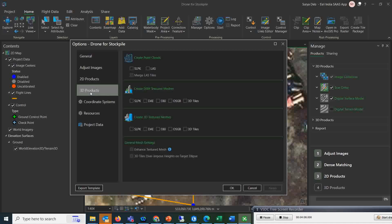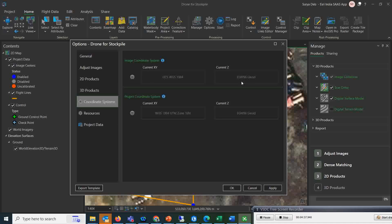Then come to the 3D products — whatever 3D products you want, you can select them from here. I want both meshes: the DSM texture mesh and the 3D texture mesh, so I'll check both those options. If you want to enhance the texture mesh you can do so. Then go to coordinate systems and select the appropriate one.